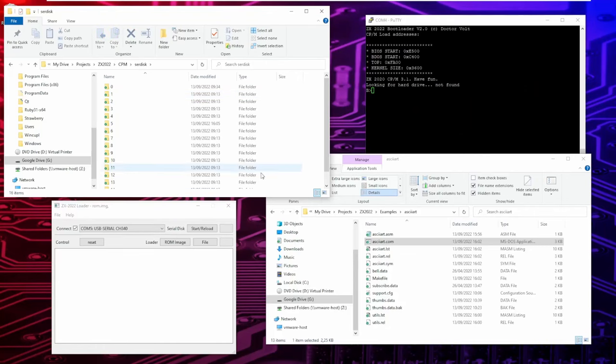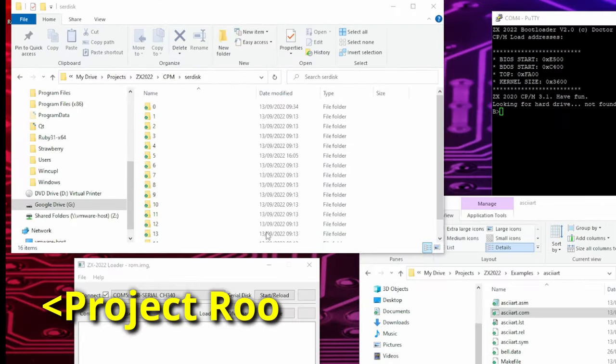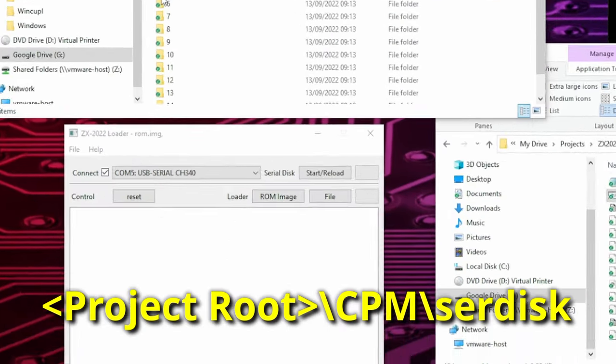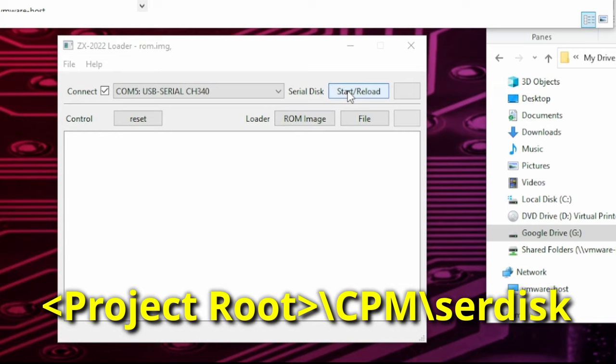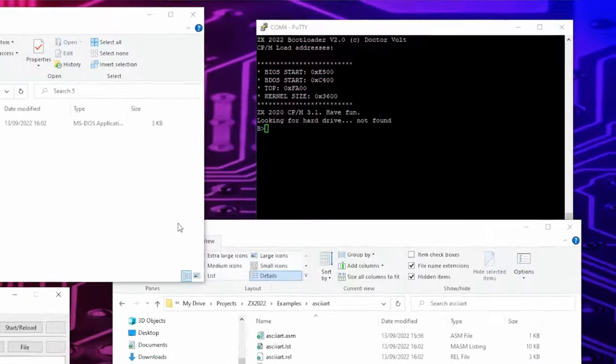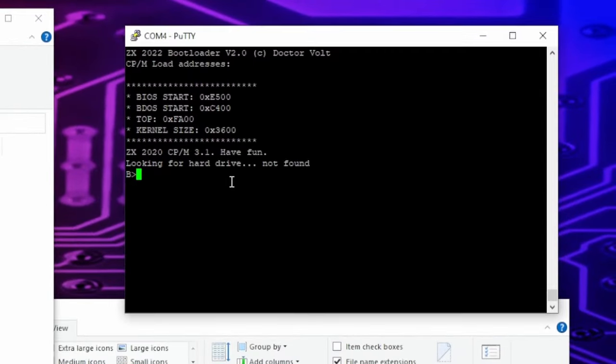To install more programs, copy the files to one of the 15 user directories on your PC. Then click on reload on the loader app and your program is ready to use. To access it, enter a drive letter followed by a colon and here it is.